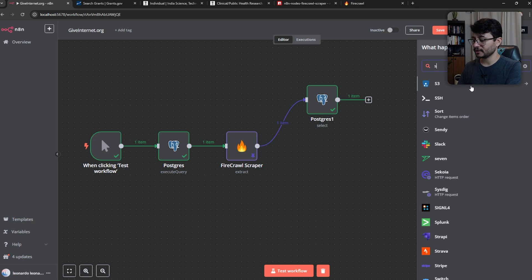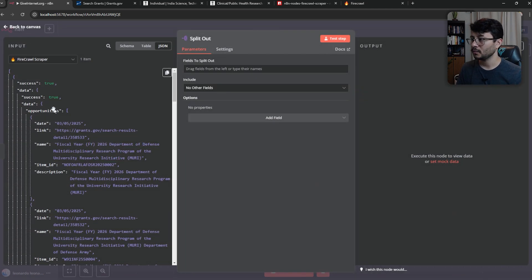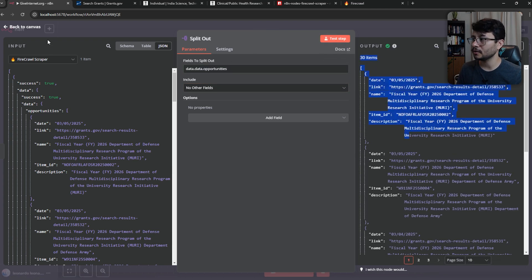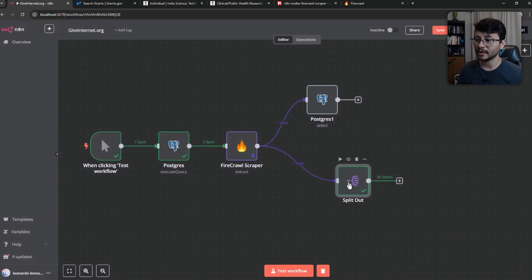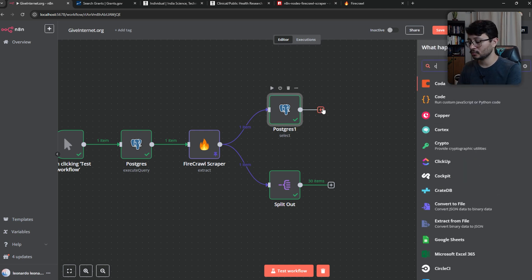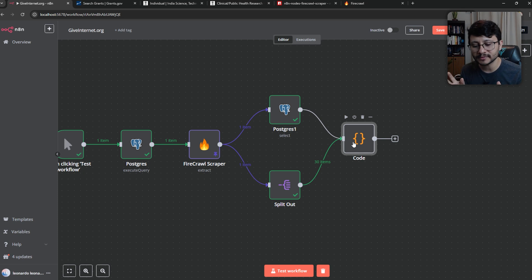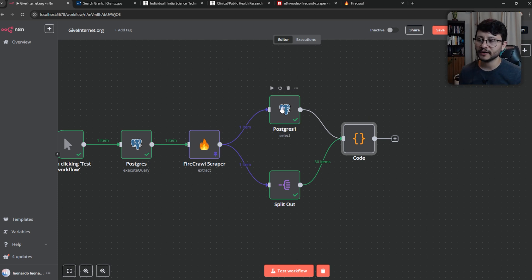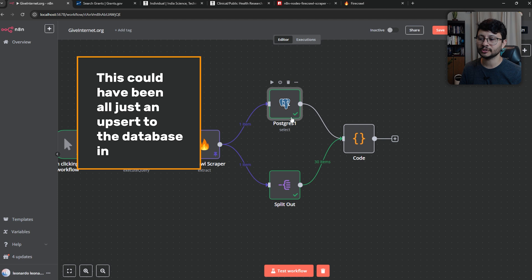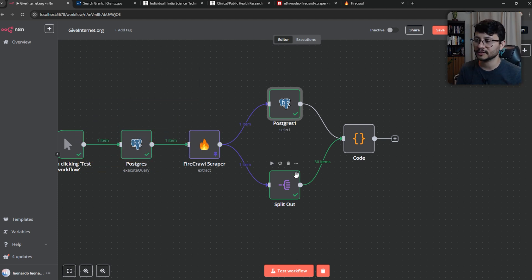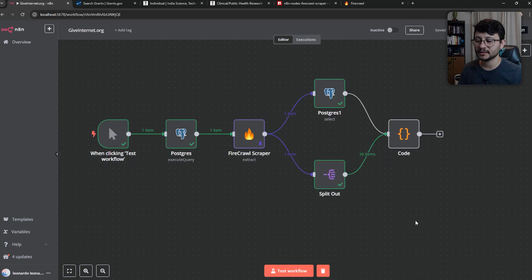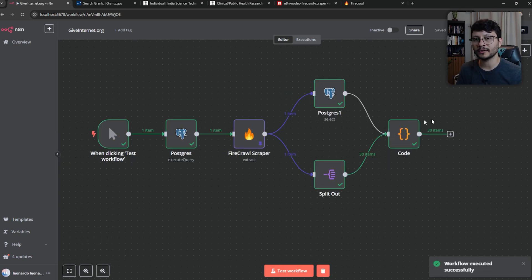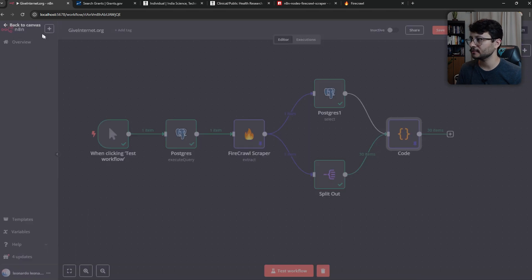Go back to canvas. Now the other part of the branch will be splitting everything up. Let's select the node split out. And what we want to split are the opportunities array. So drag that there. If you hit test step, you'll see all the 30 items we want. Now what we want to do is add a code node. What it's going to do is just leak coding, basically coding to make it so that only items that aren't repeated are then continued. Because if they are repeated, it means that it was fetched from Postgres and also from the scraping. If that happens, it's because we already have it registered.